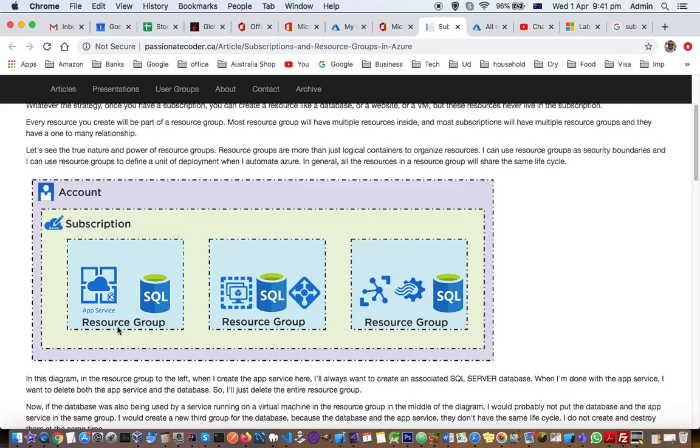A resource group is simply a grouping of resources. For example, if you create a virtual machine and a SQL server, you can group these two resources together.